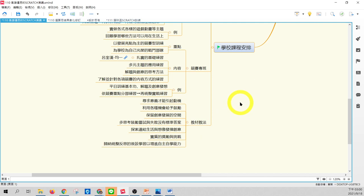好,那这个教材教法就各位自己看了。好,那我们一样休息10分钟,那剩下最后的10分钟,我们再来聊一些其他的多元的应用的部分。好,谢谢。